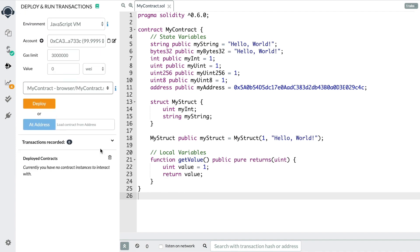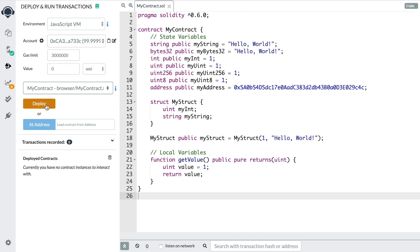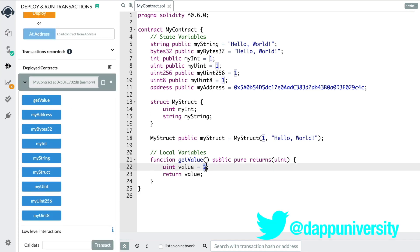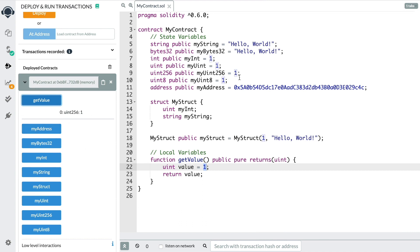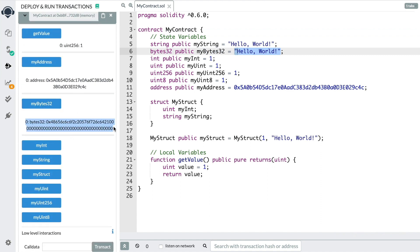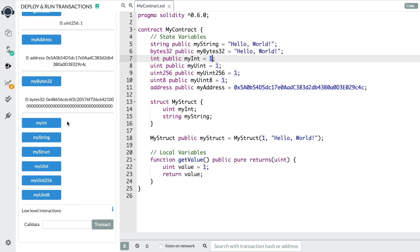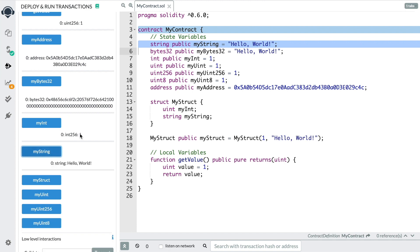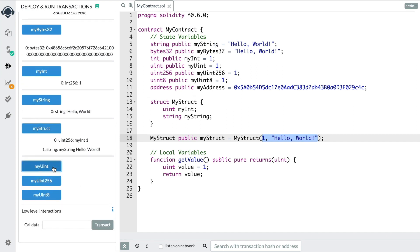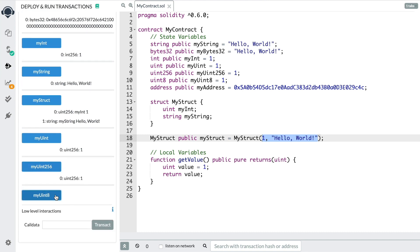Make sure you click JavaScript Virtual Machine, keep the first smart contract selected, and click Deploy. There's the smart contract — now we can fetch all these values. getValue should return one — boom, there we go. myAddress should return this value — there we go. myBytes32 should return this encoded value — boom, there we go. You can convert this in your front end, but that's the more performant way to pass the data around. myInt should be this, myString returns 'hello world', myStruct returns one and 'hello world', myUint, myUint256, and myUint8 — all perfect. All these work just like we expect.